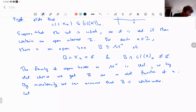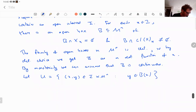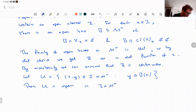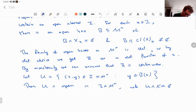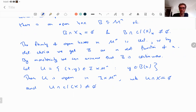Take U = {(x, y) ∈ I × M^n : y ∈ B(x)}. Then U is open in I × M^n and doesn't intersect X — by our box condition — but it does intersect the closure. That is impossible, giving a contradiction, so the set is finite.